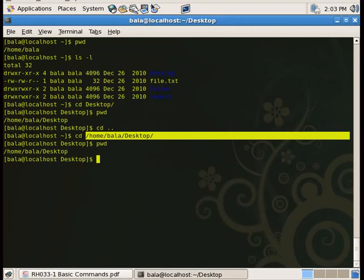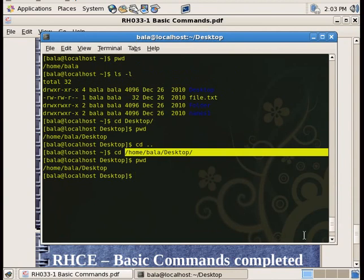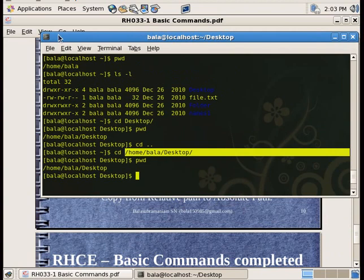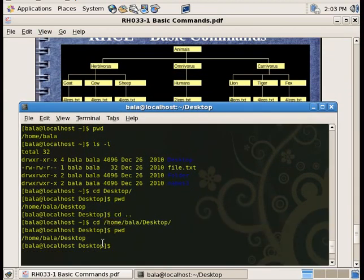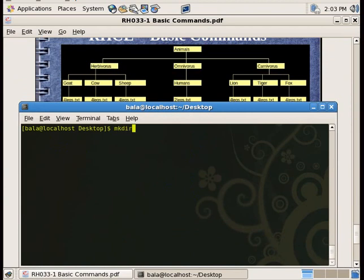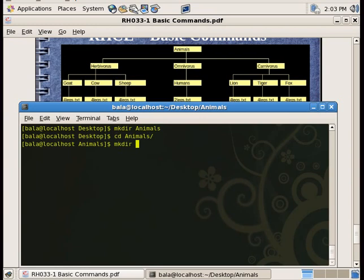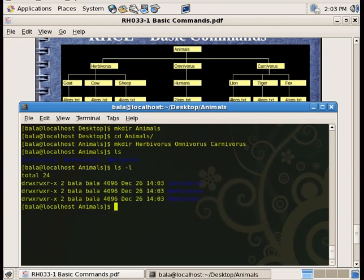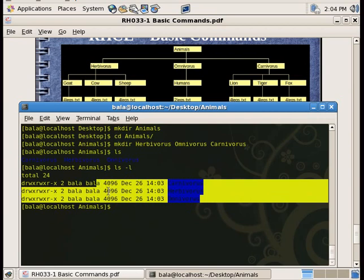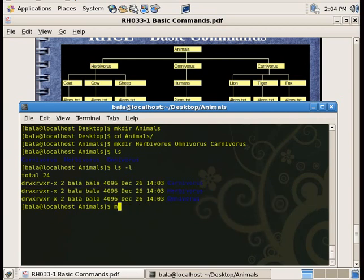Now we can create directories. We can create the animals directory using mkdir. Inside it, we can add subdirectories: herbivores, omnivores, and carnivores. We can create all three folders using mkdir.